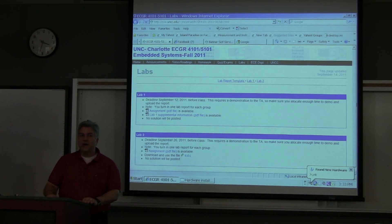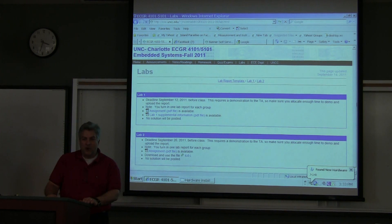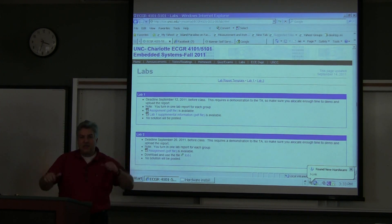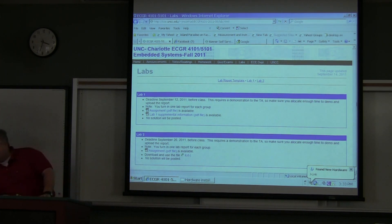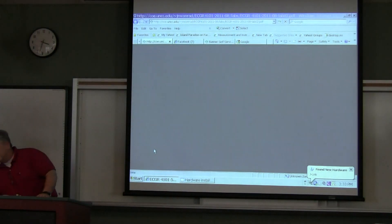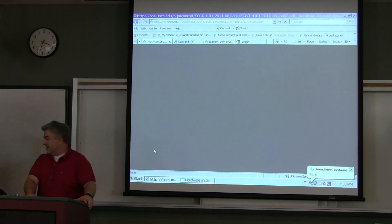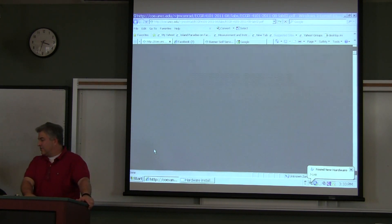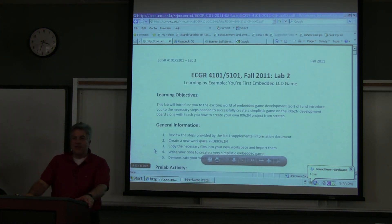ACGR 41-01-51-01, lab number two demo! Let's look at the lab exercise. This is a wonderful lab that was written and designed by Mr. McClain.